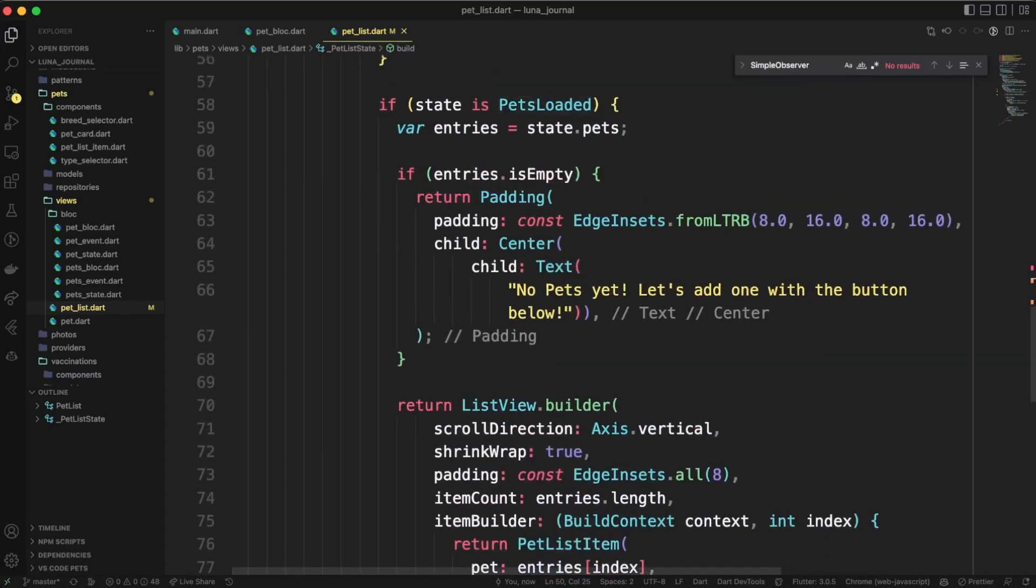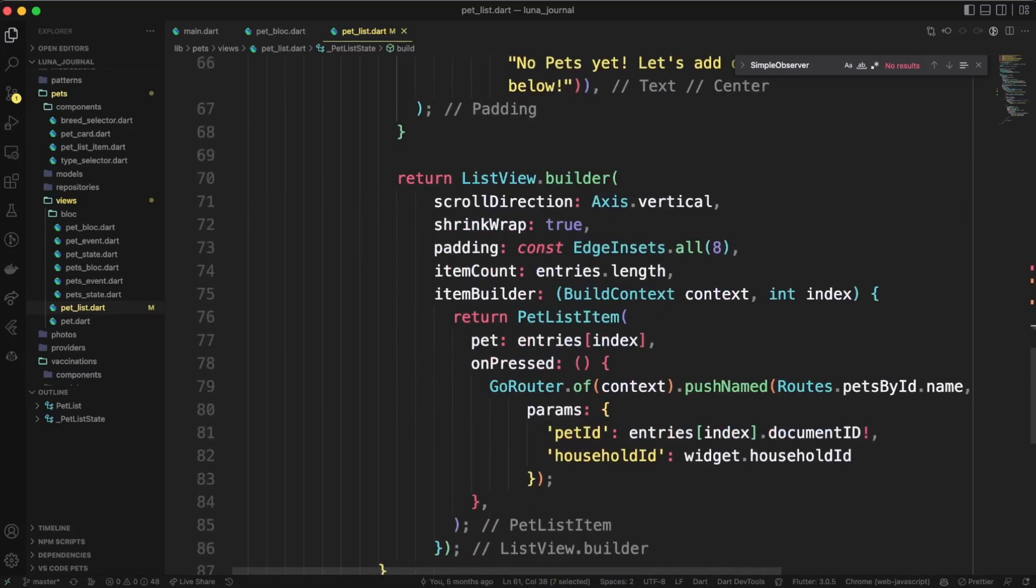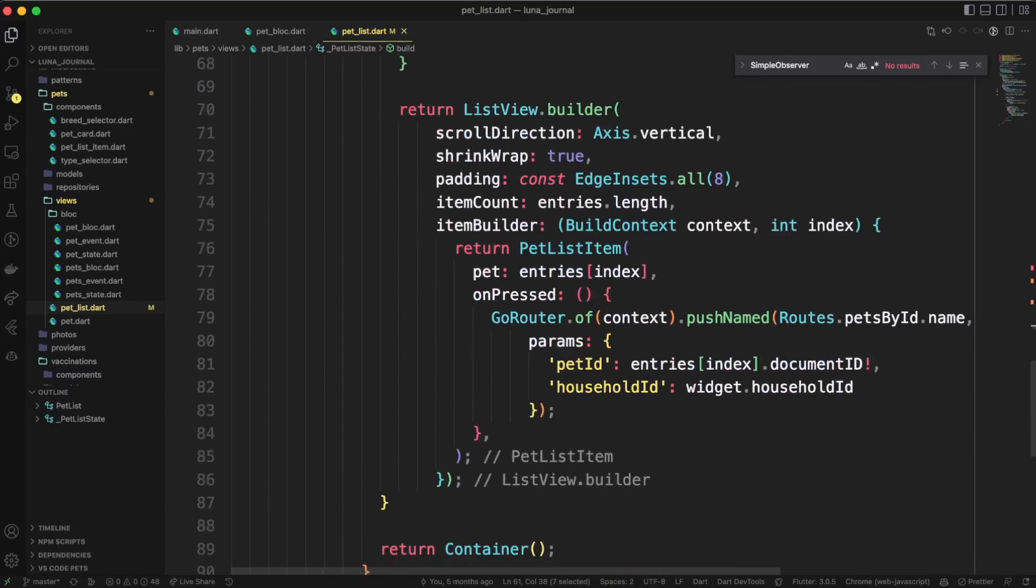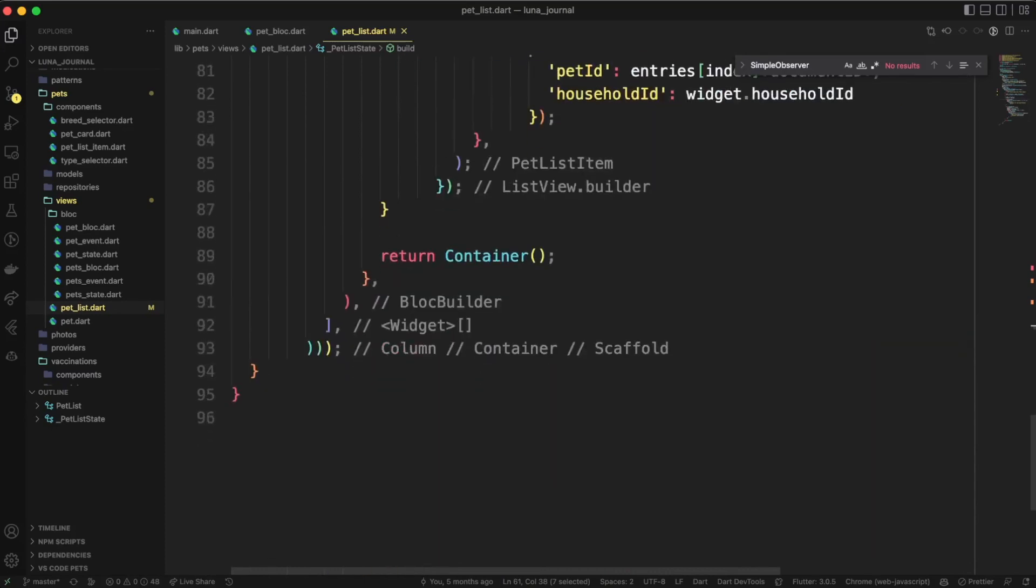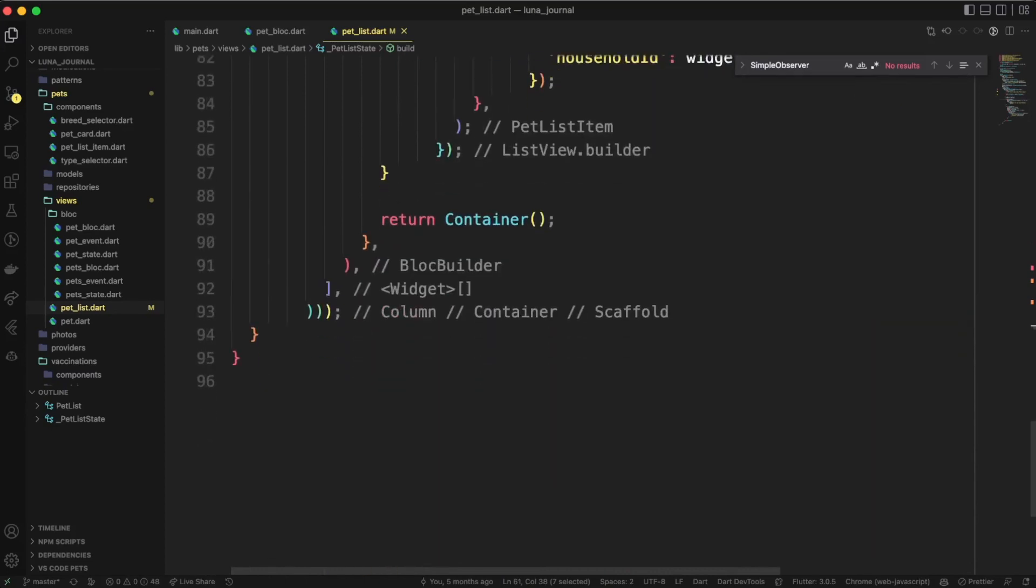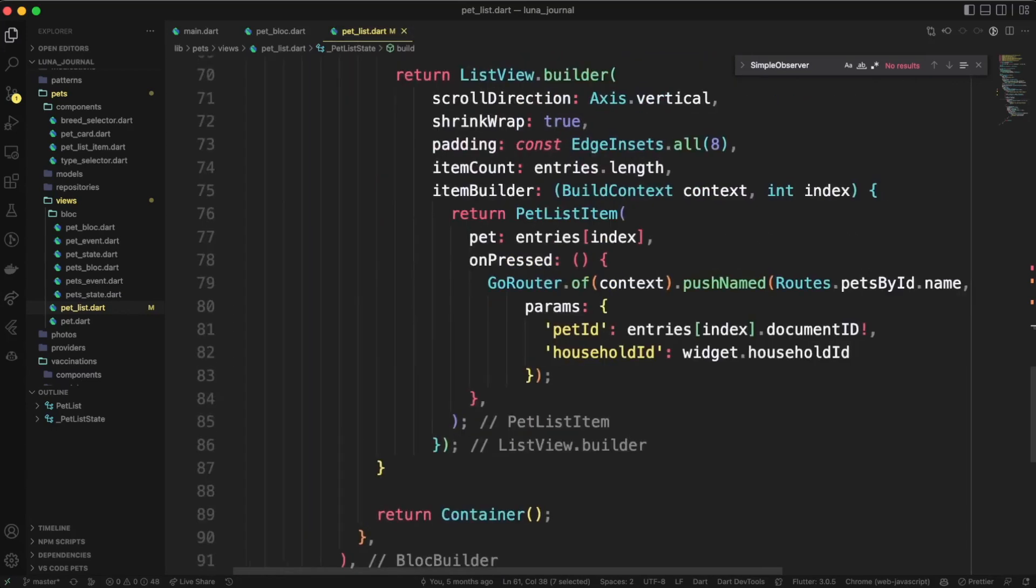Now we can take a look at the loaded state, and you can see here in this conditional that we are getting state.pets and setting that equal to entries, and then if entries is empty, we let them know, hey, you don't have any pets yet, let's add one. But if that's not the case, we use a list view builder, and we pass in our state to that list view.